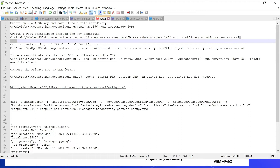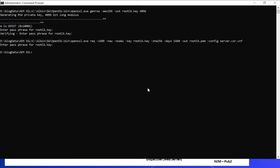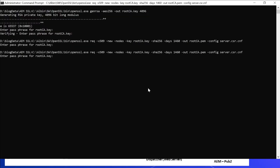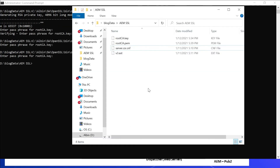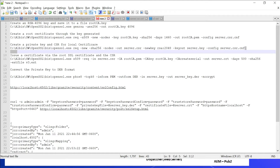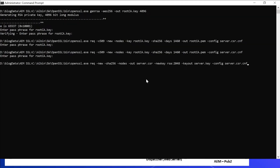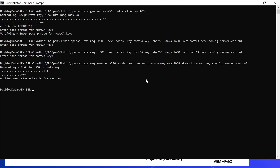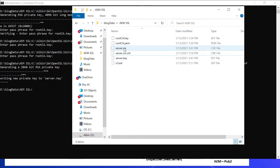Let me execute this now. The certificate is created. Let us now create a private key and CSR for the local certificate. The command specifies the algorithm, the CSR output file server.csr, key size, key output file server.key, and the same configuration file. Now I can see server.csr and server.key have been created.